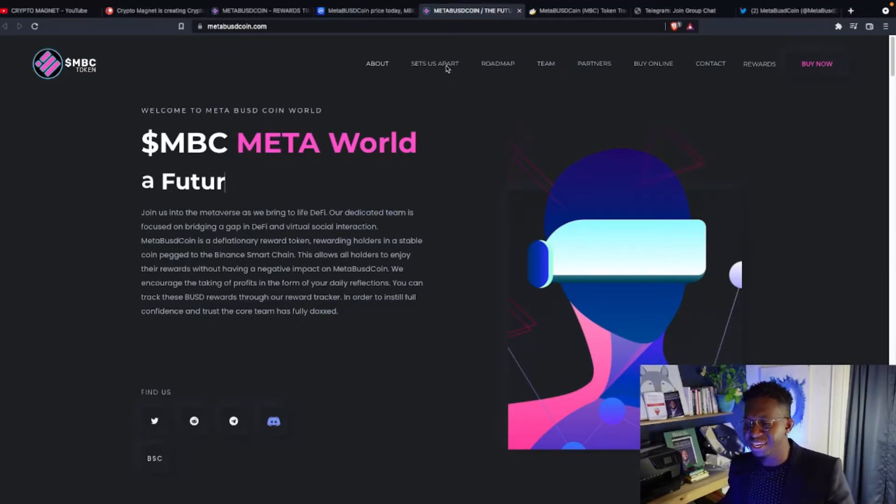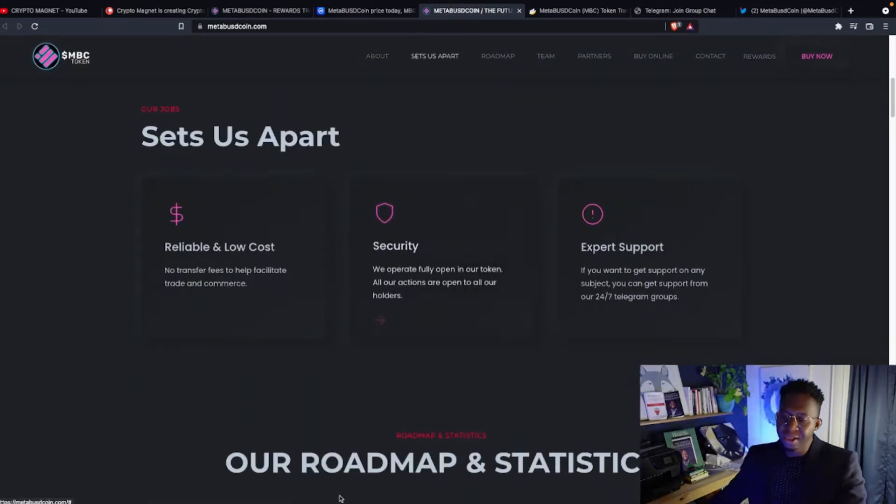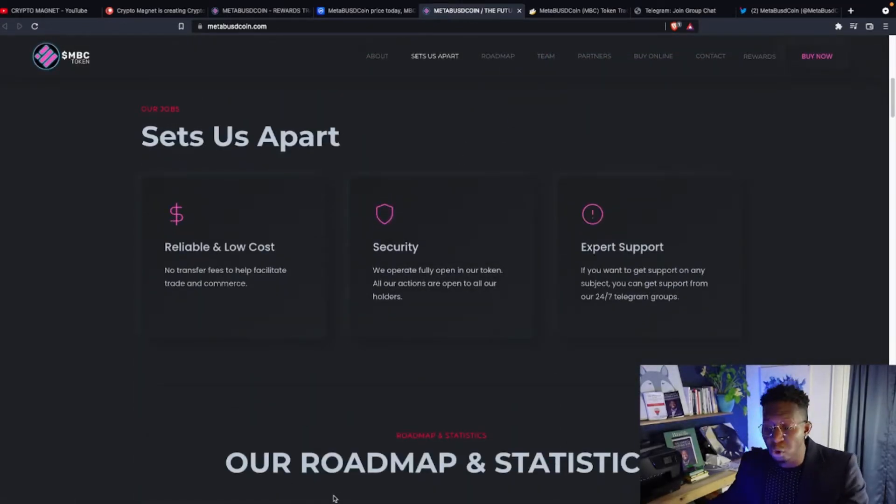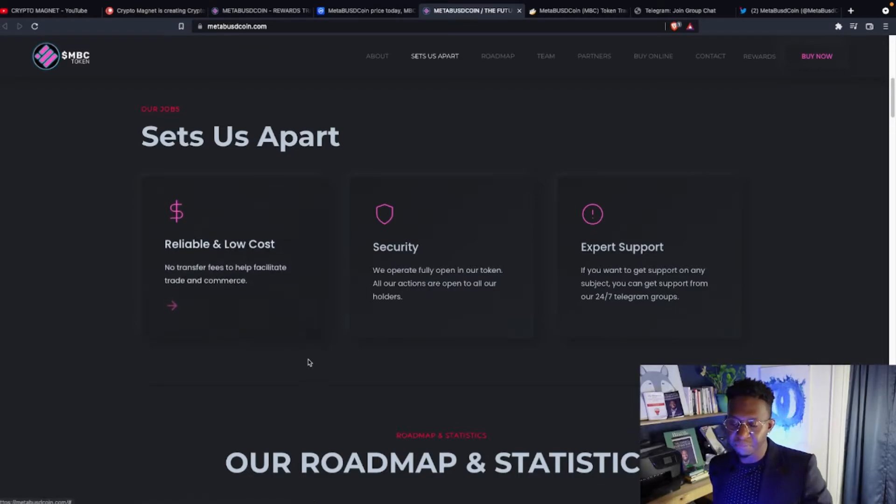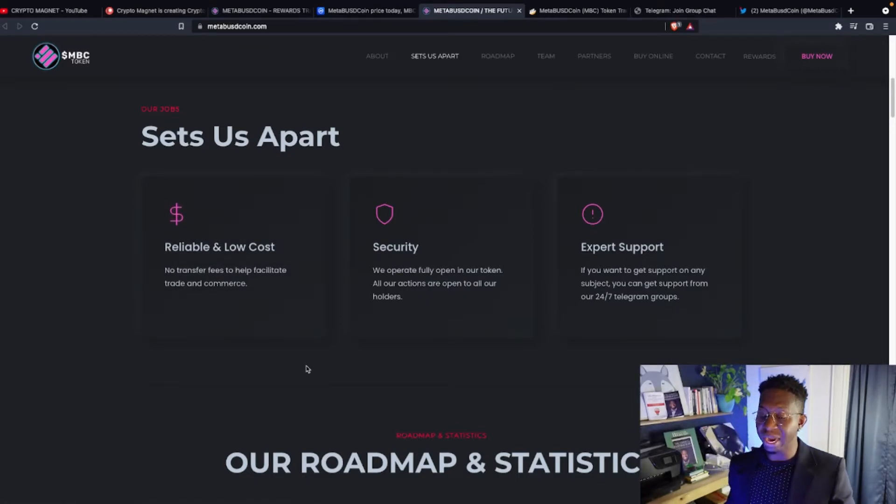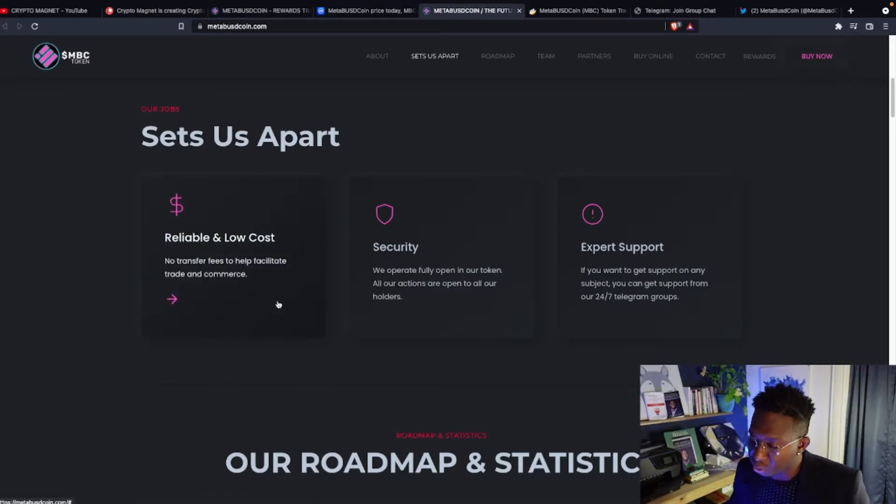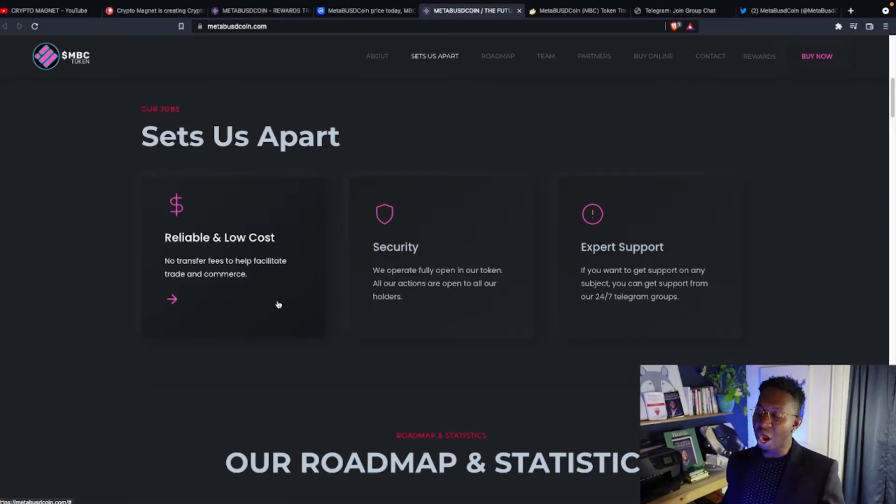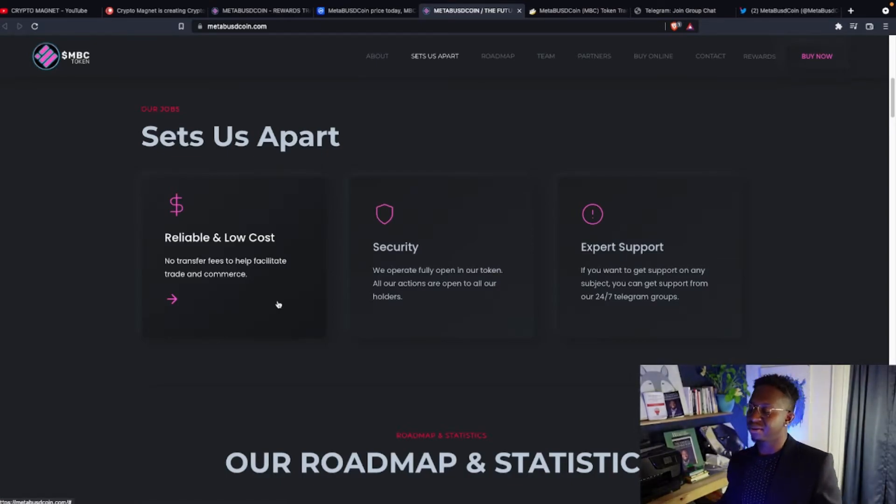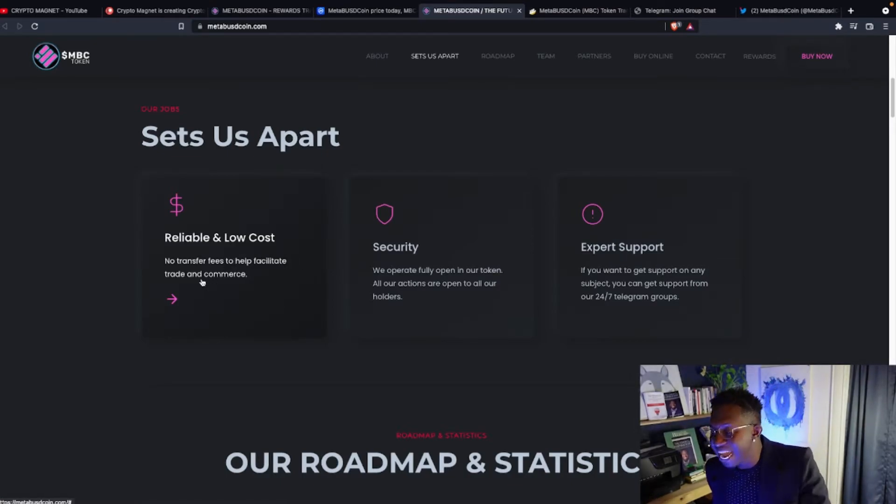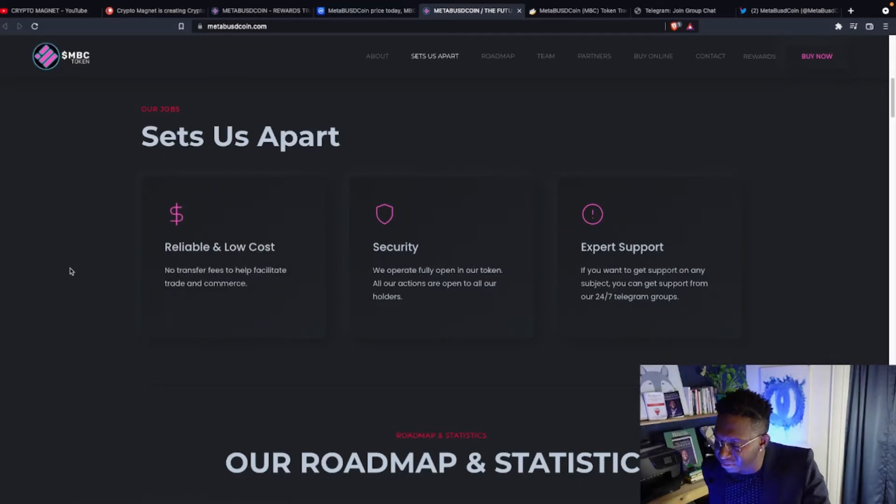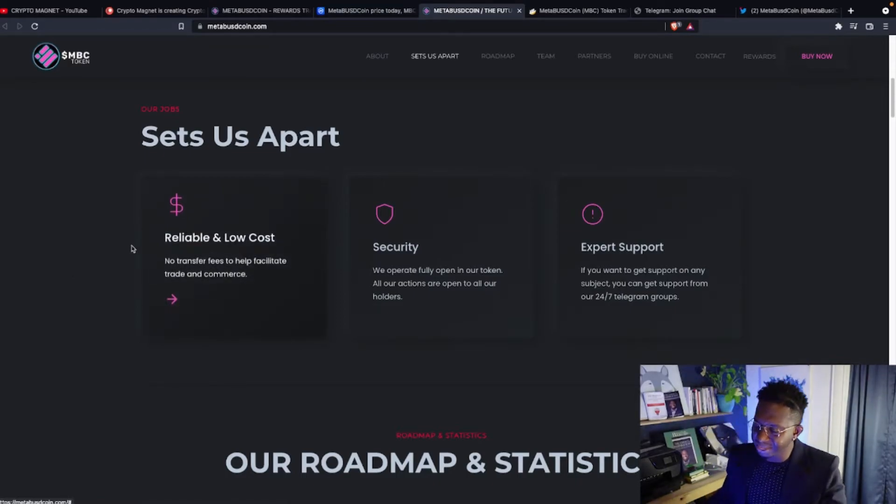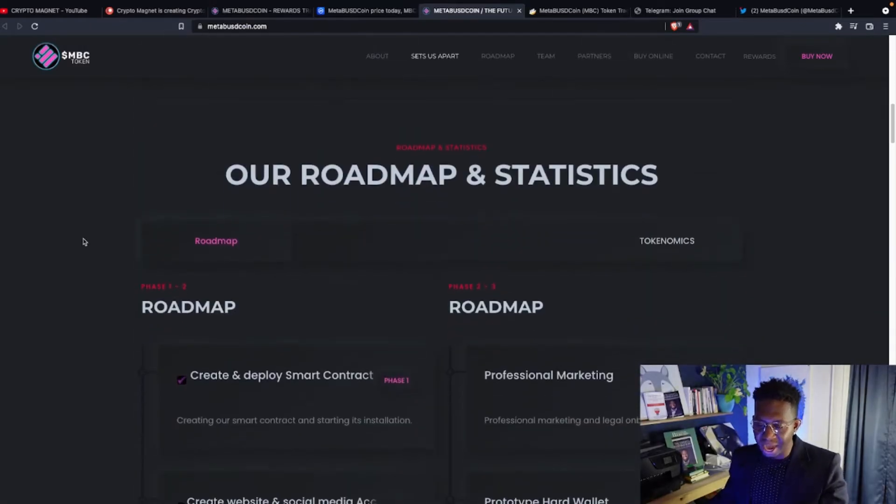Let's see what sets them apart. Reliable and low cost - no transfer fees to help facilitate trade and commerce. First, security: we operate fully open in our token. All our actions are open to all our holders. And expert support. If you want to get the support on any of the subjects, 24-hour telegram groups.